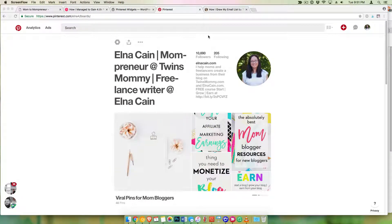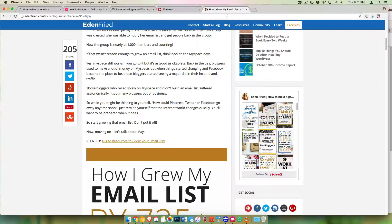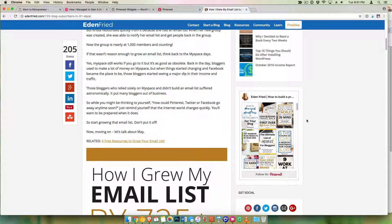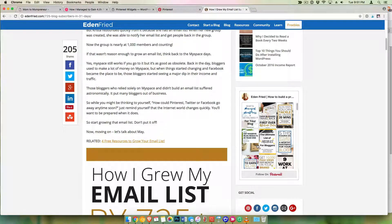So this is what it looks like. If we go to Eden's blog, it looks like this. She has a Pinterest widget on her sidebar where you can just go and follow on Pinterest.